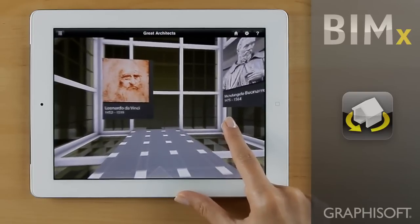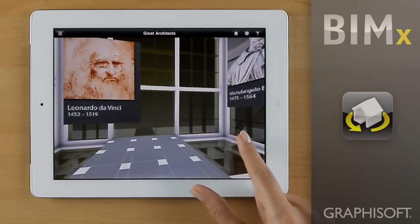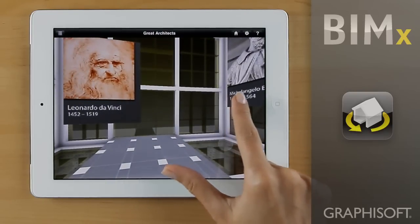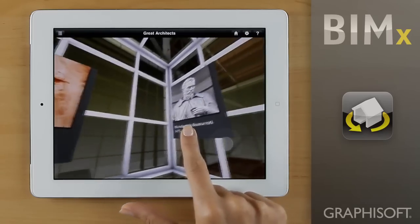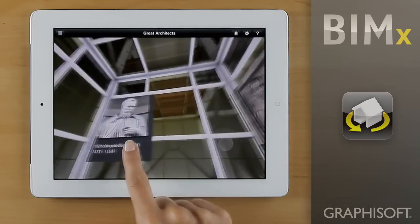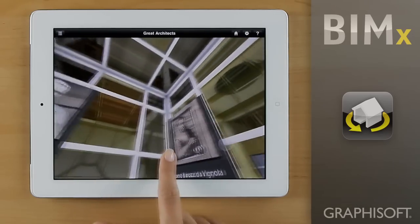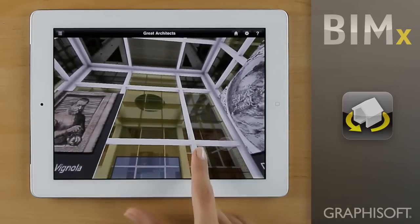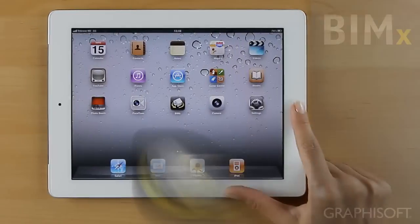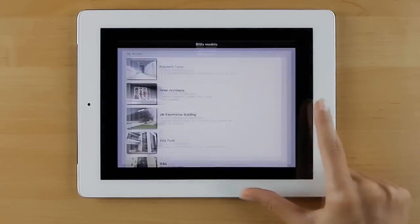Welcome! Graphisoft BIMx provides you a natural, game-like experience to explore 3D architectural projects. We will walk you through the navigation basics of Graphisoft BIMx on an Apple iPad or iPhone.